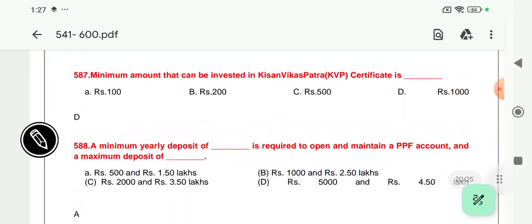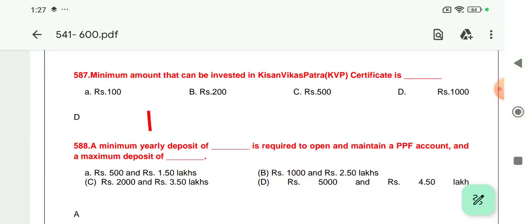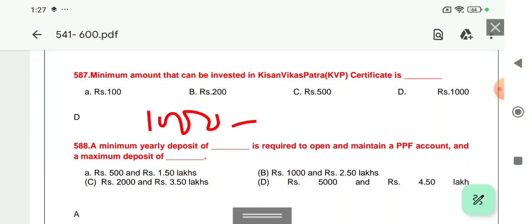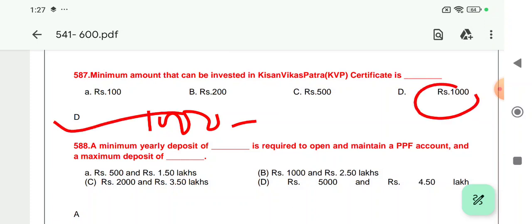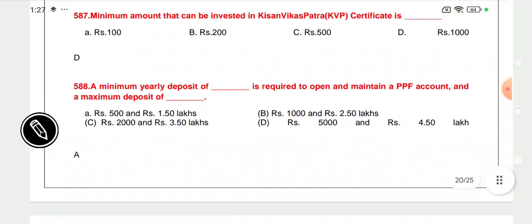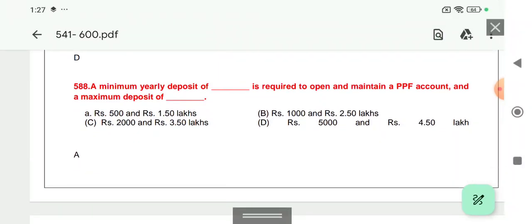Question 587: The minimum amount that can be invested in Kisan Vikas Patra — the minimum is one thousand rupees and there is no maximum limit. Investment can be made in the form of securities. The minimum amount is one thousand, so option D is the right answer.